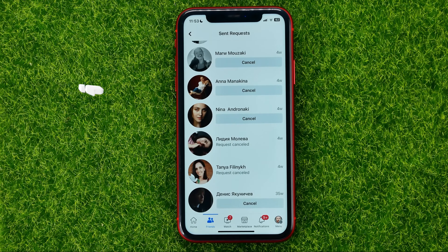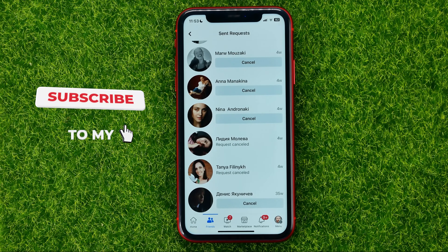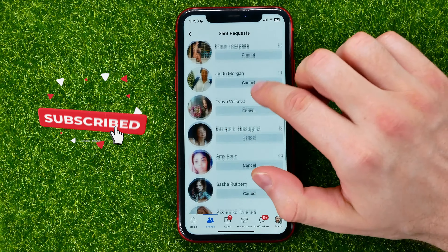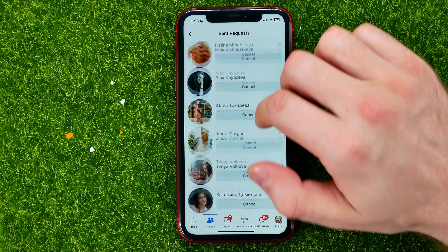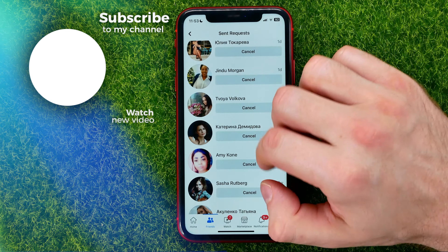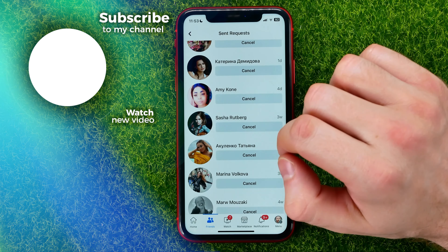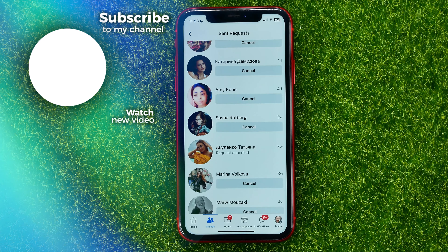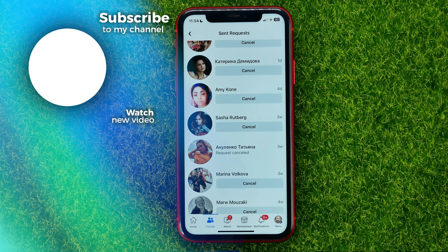You can write down in the comments below if you have any questions about this tutorial. I also recommend you check out my Facebook tutorials playlist, which you can find in the description. Hit the like button if you liked this video, and see you in the next one!